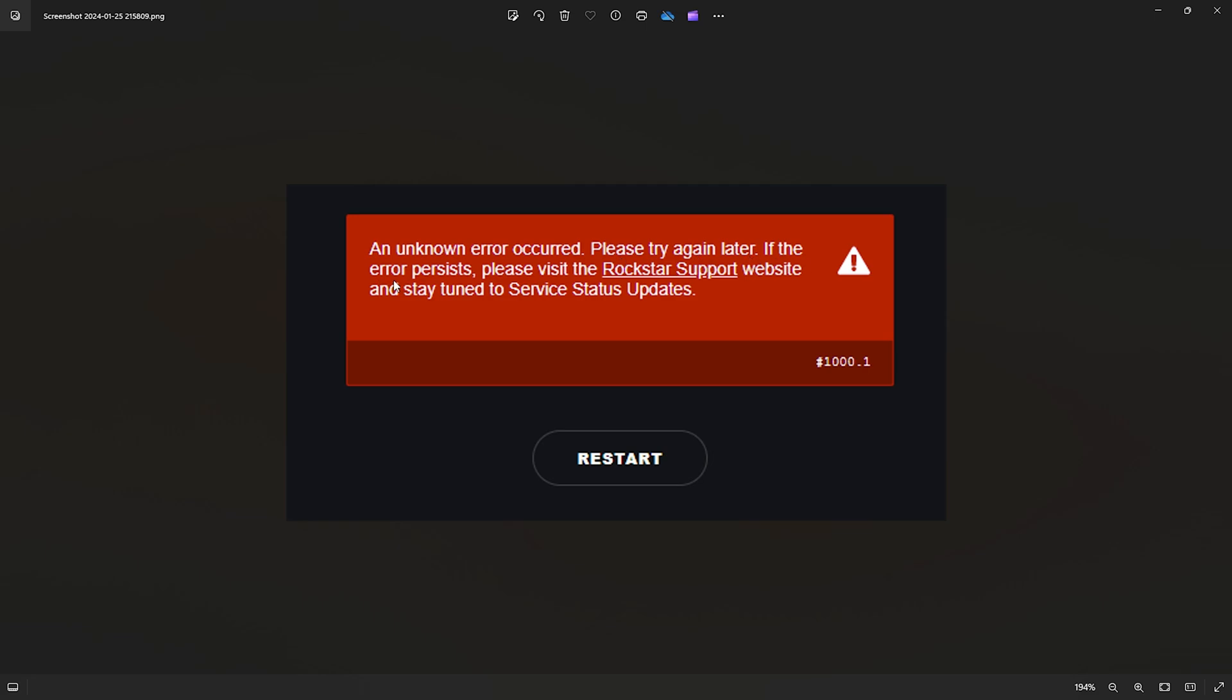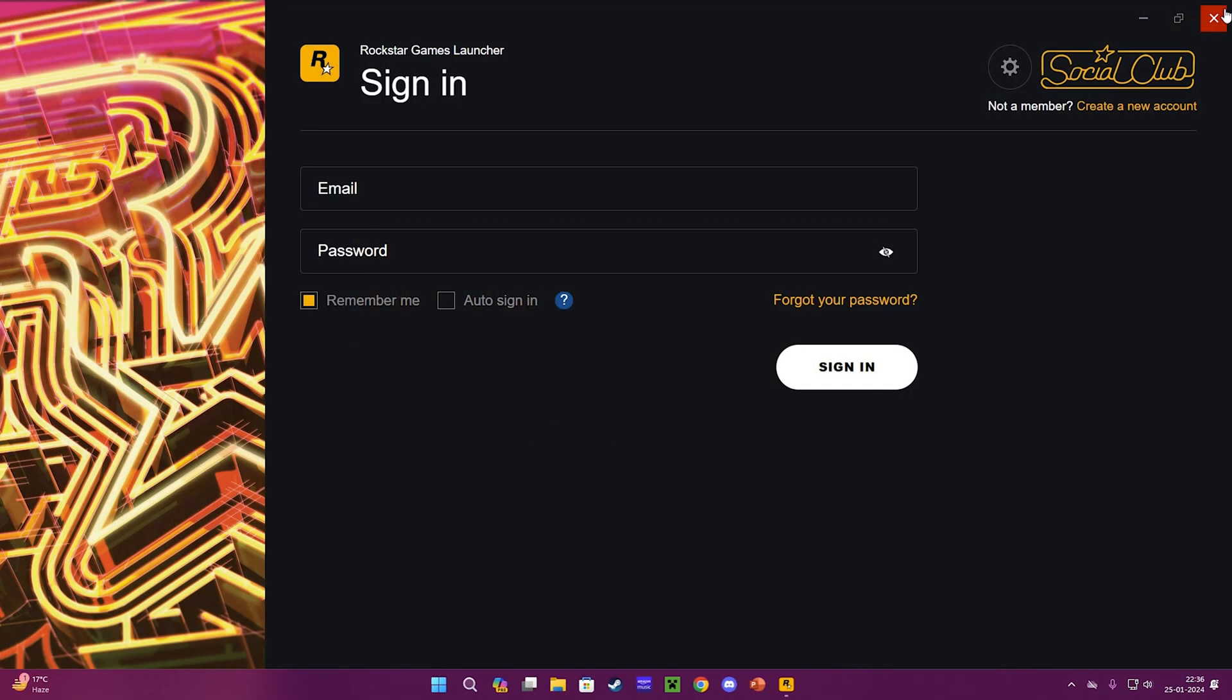The error code is 1000.1. You can type this error code in Google and you'll figure out the launcher is unable to connect with internet. This is how I was able to track what's going on.